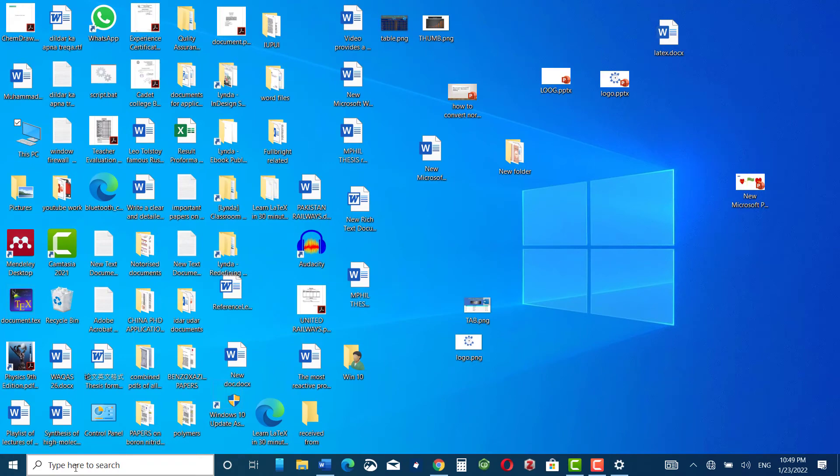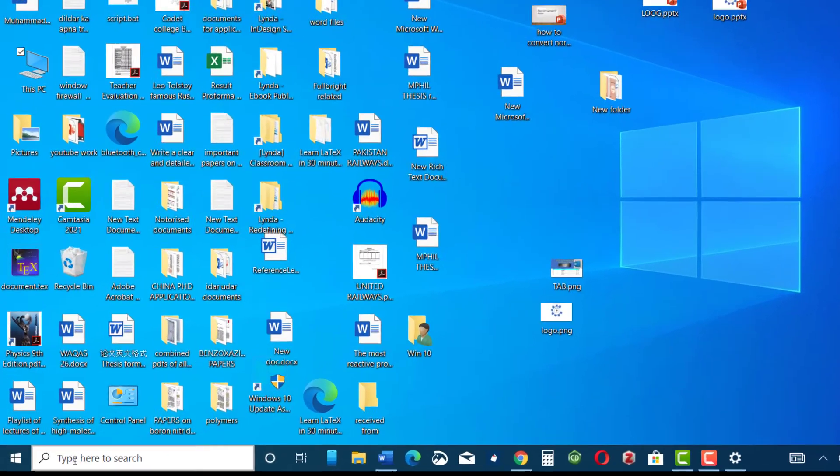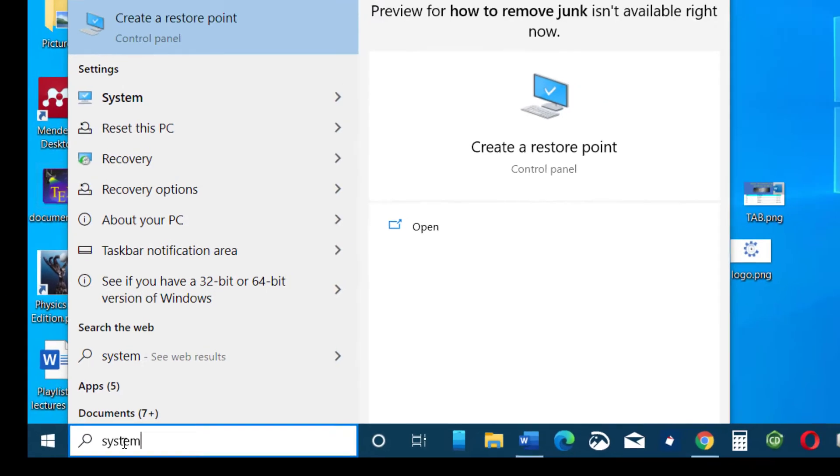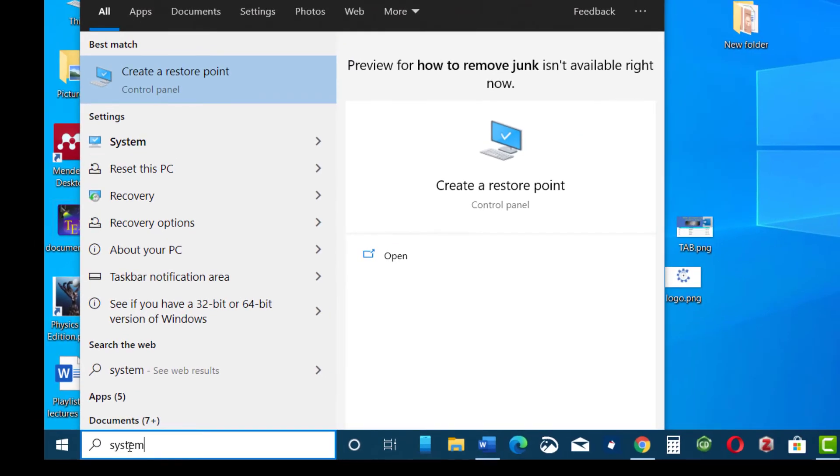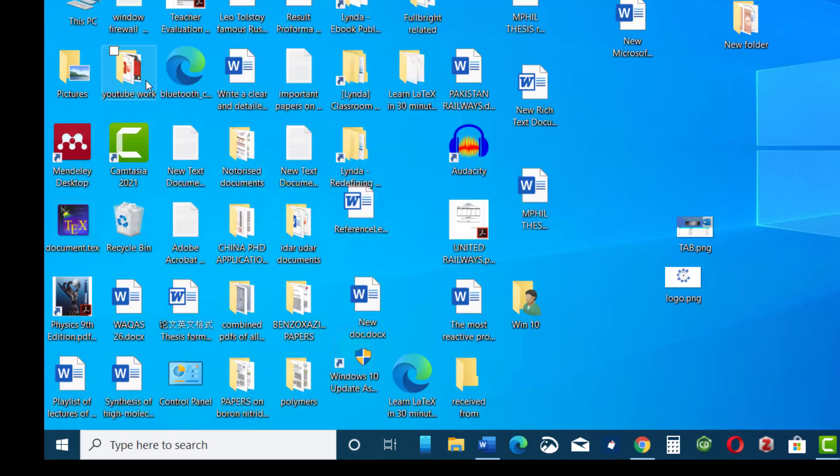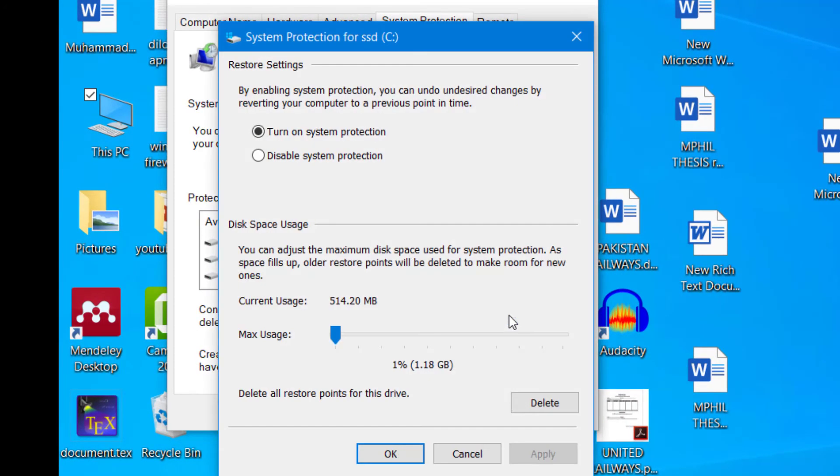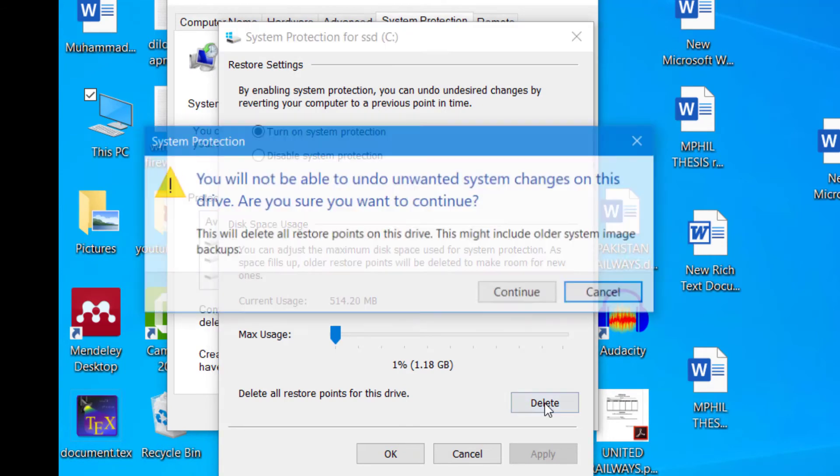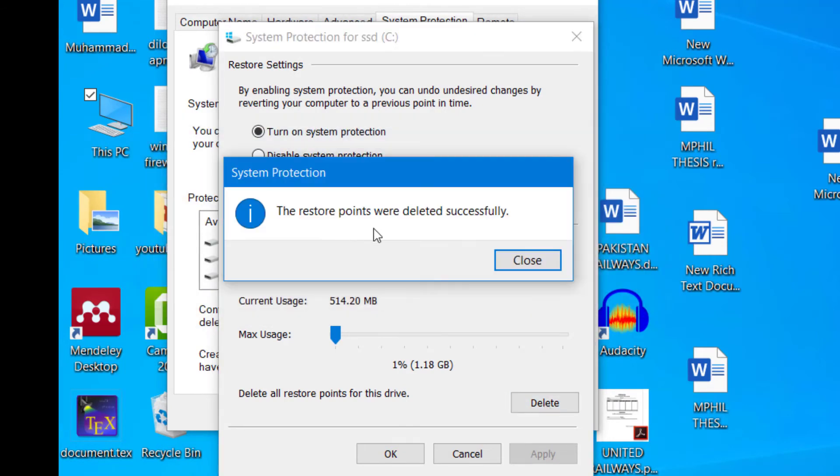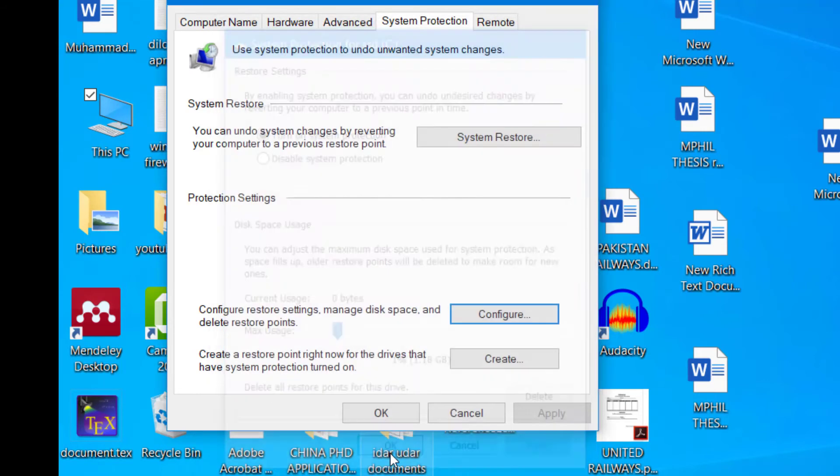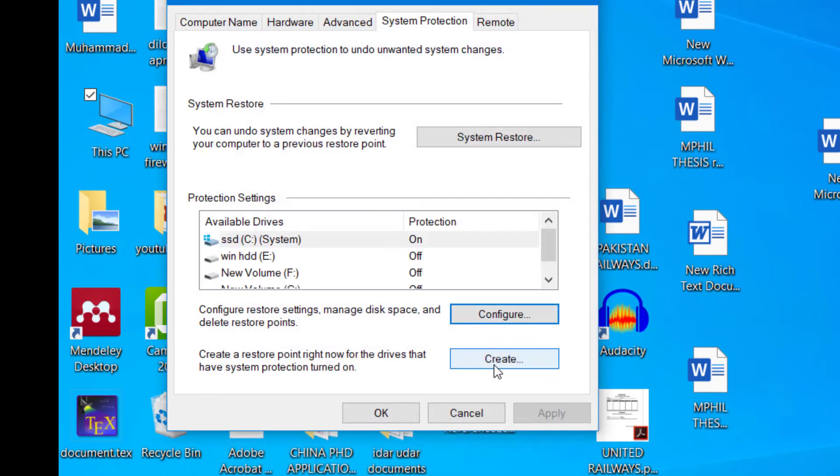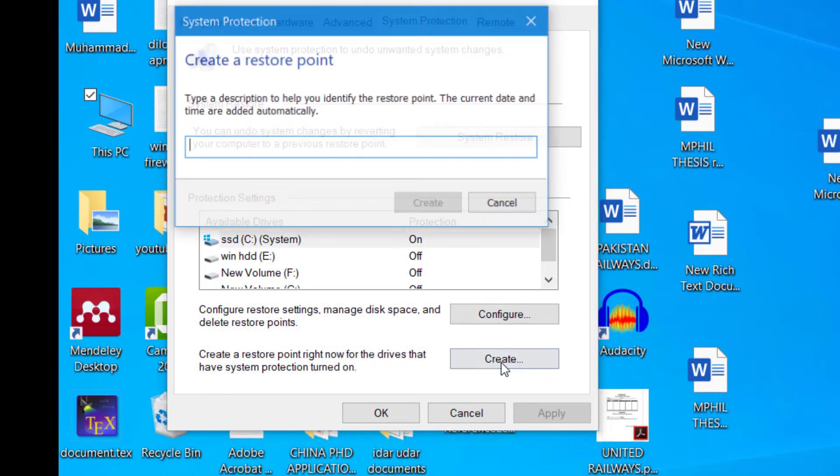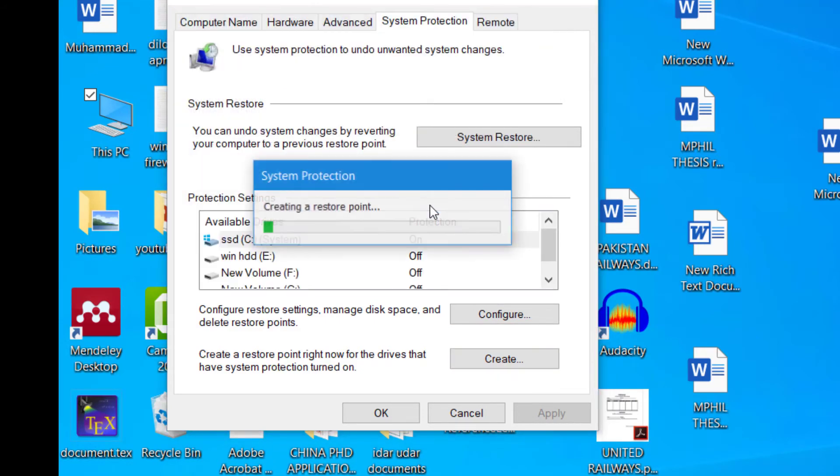The next method that I would like to share with you is go to system restore point. Type in your search bar system restore point and here you can see create a restore point, click over it. Configure and here you can click on delete, continue. The restore point was deleted successfully, close, okay. Now you can again create a new restore point. Click over create and here you can type in your name, now click on create. The restore point was created successfully, close, now okay.